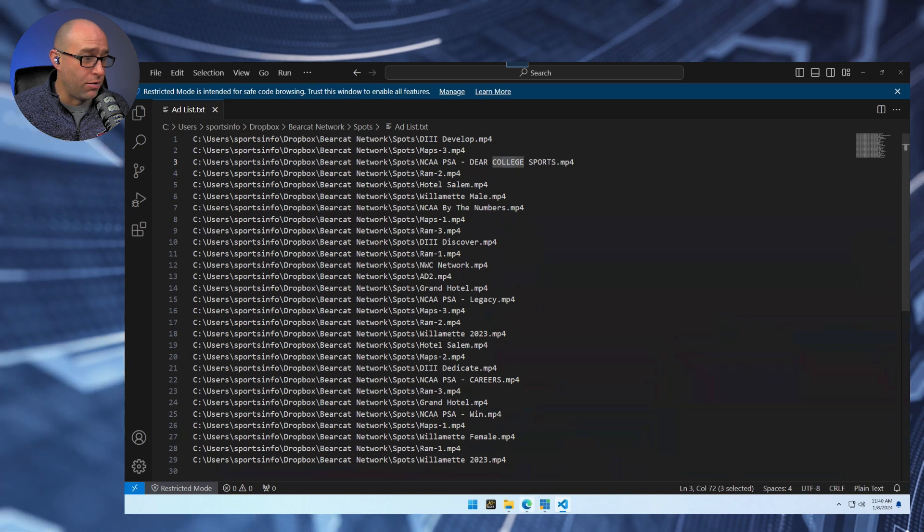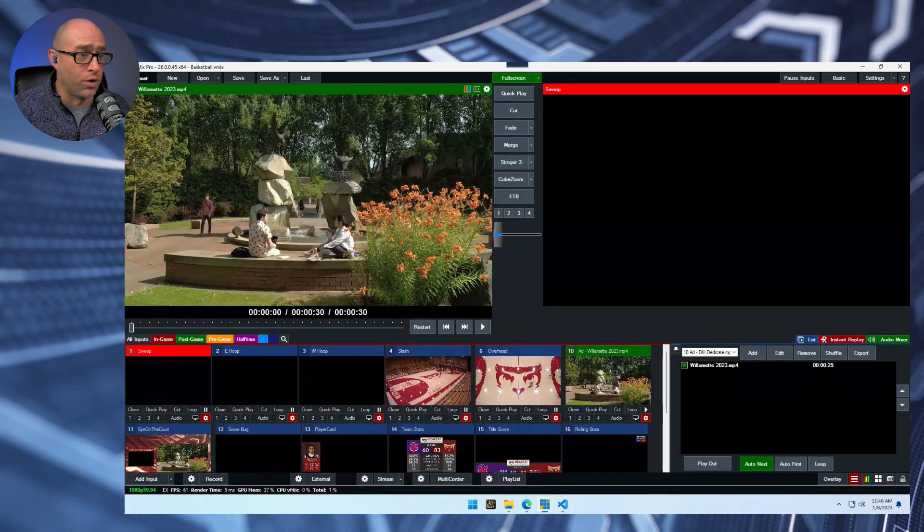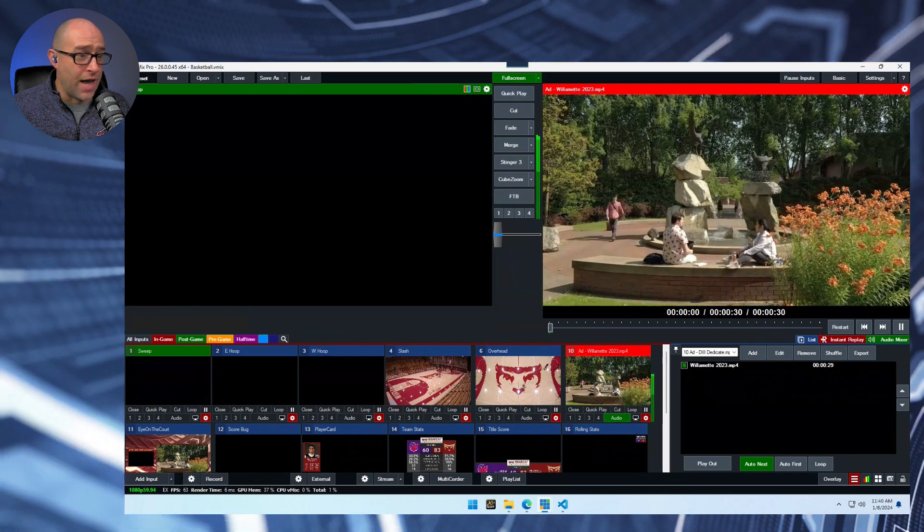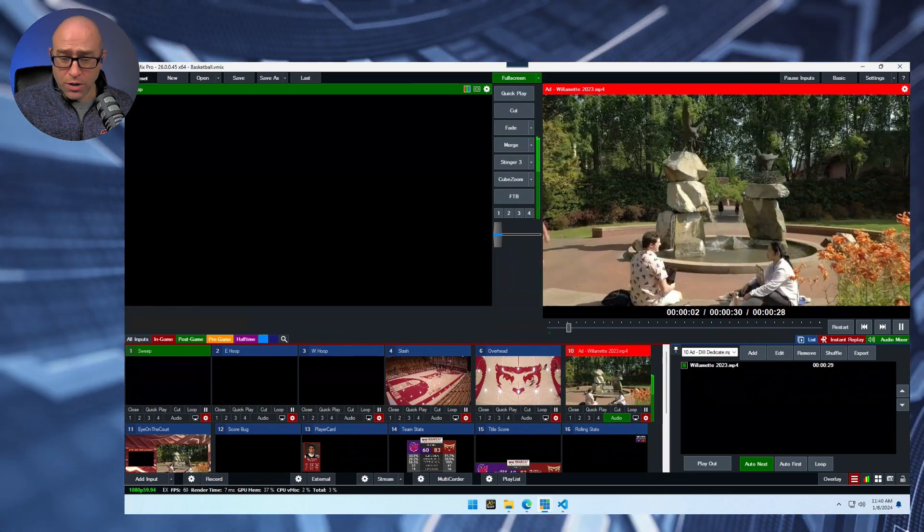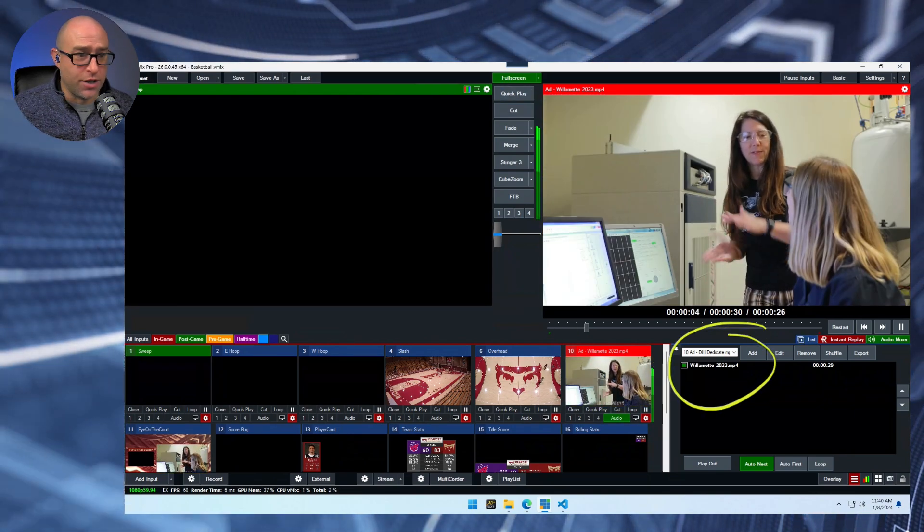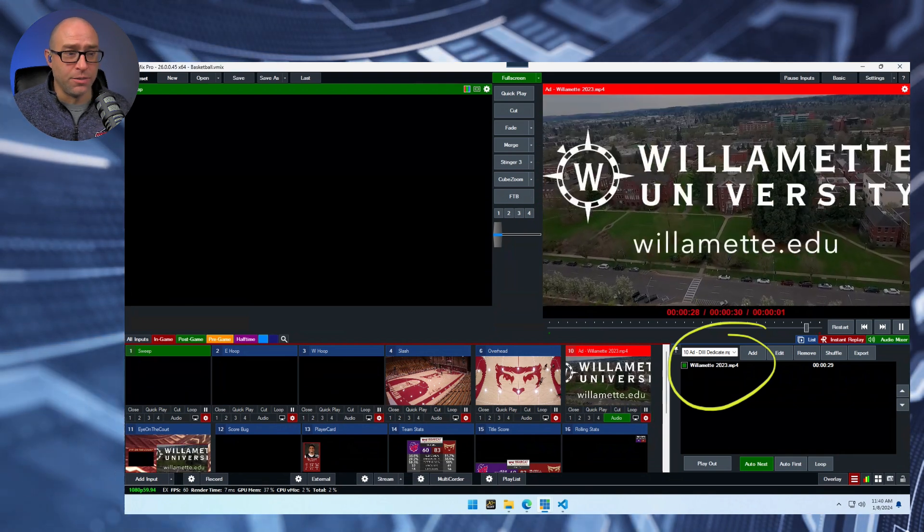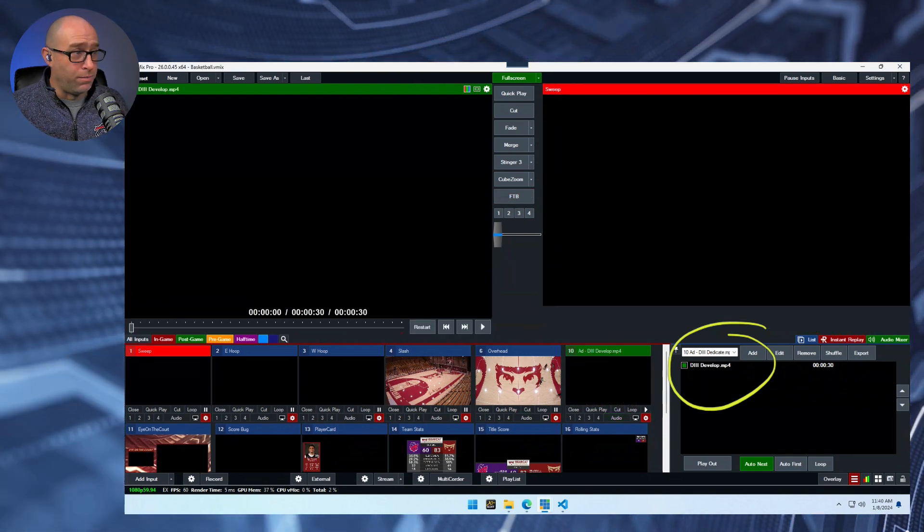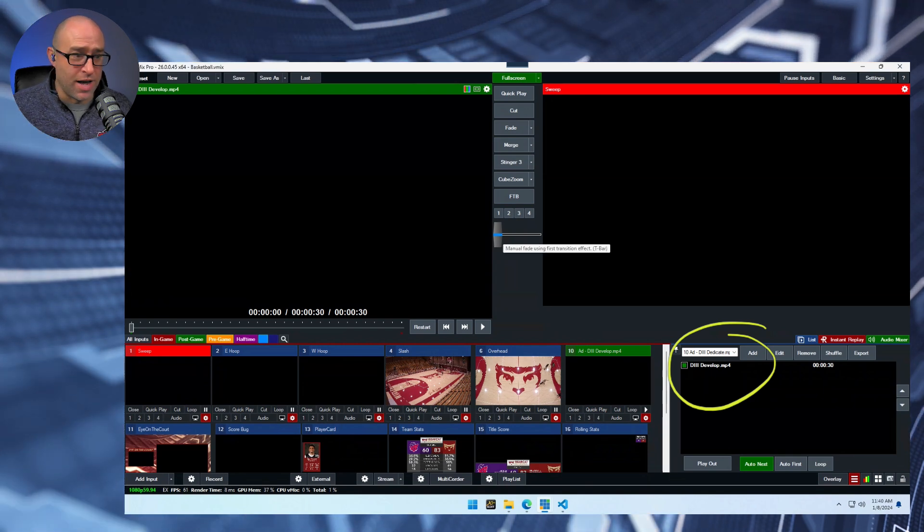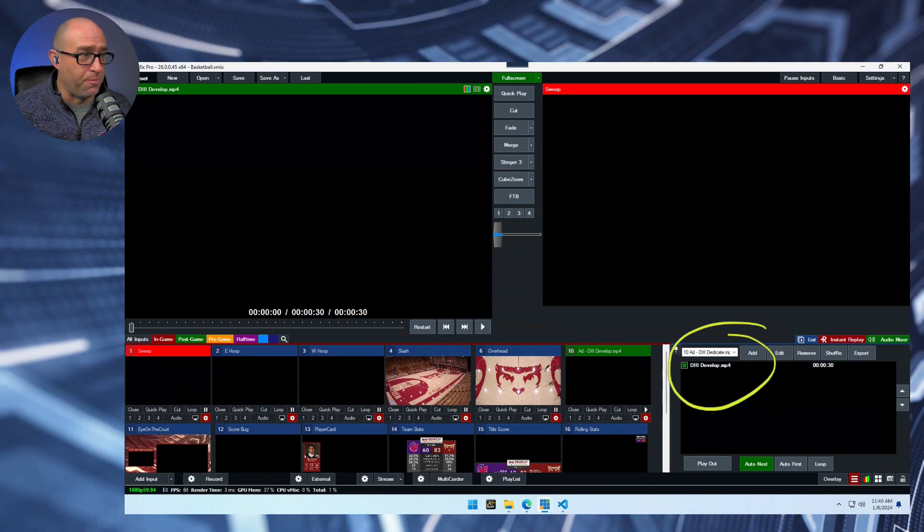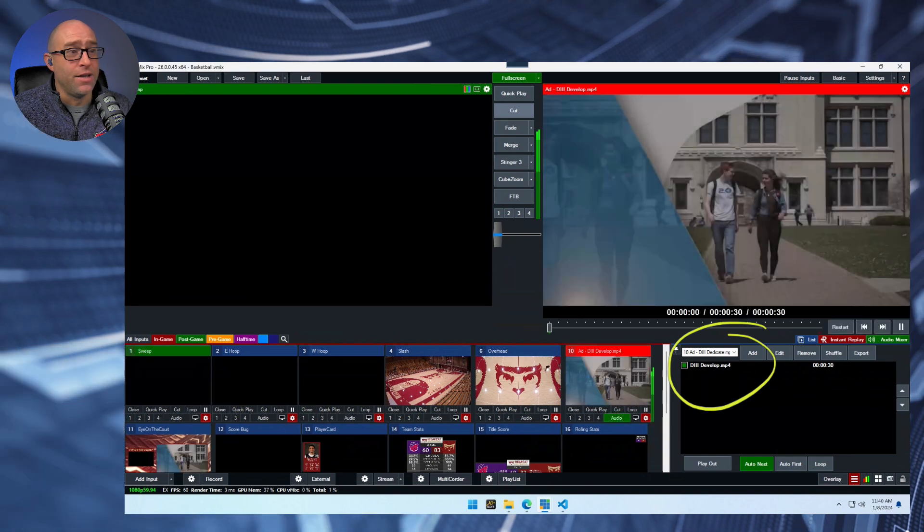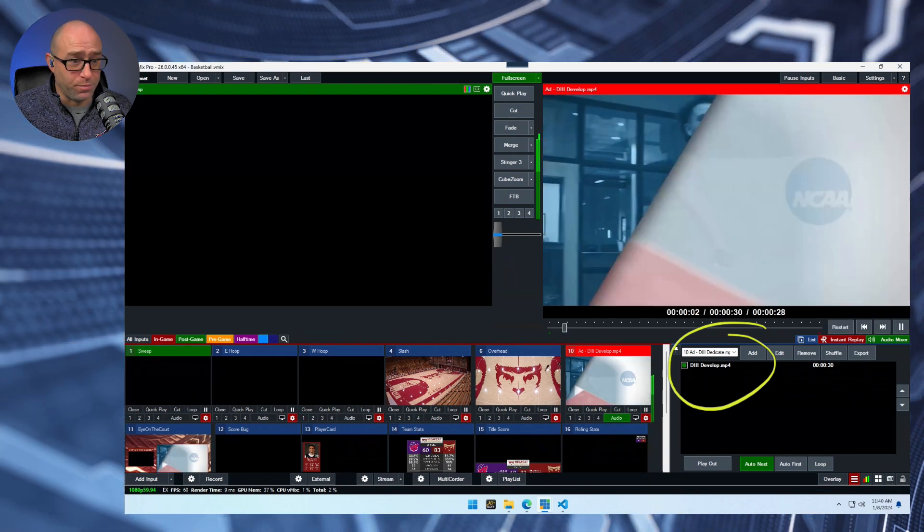And so let's see how that actually works in practice. So we'll go ahead and run this ad. And you'll see right here, there's our single ad. When this gets to the end, it's going to transition to preview and you can see now D3 develop is in there. And so the next time we run that ad, it's going to be a different one.